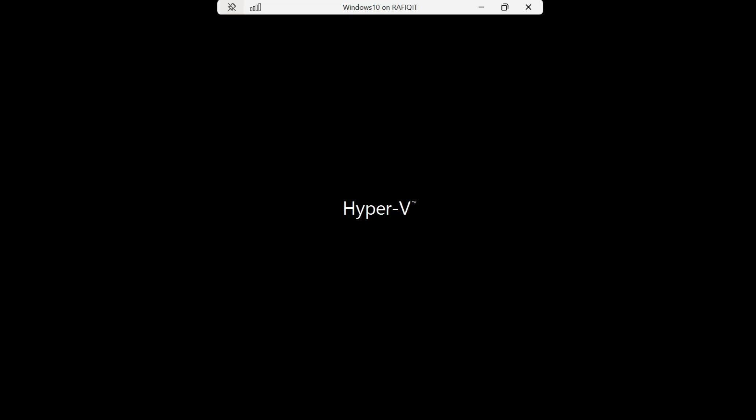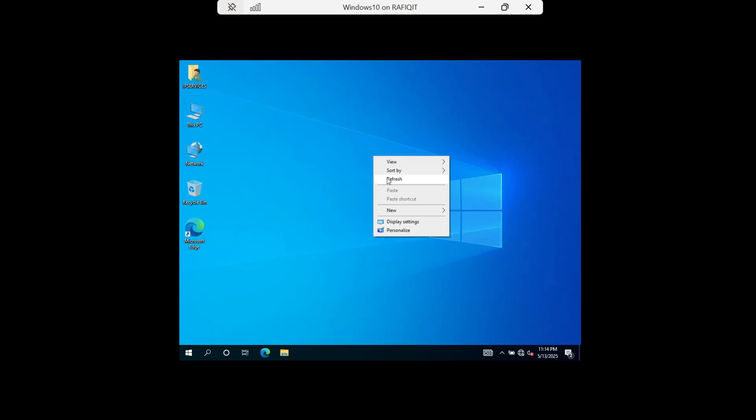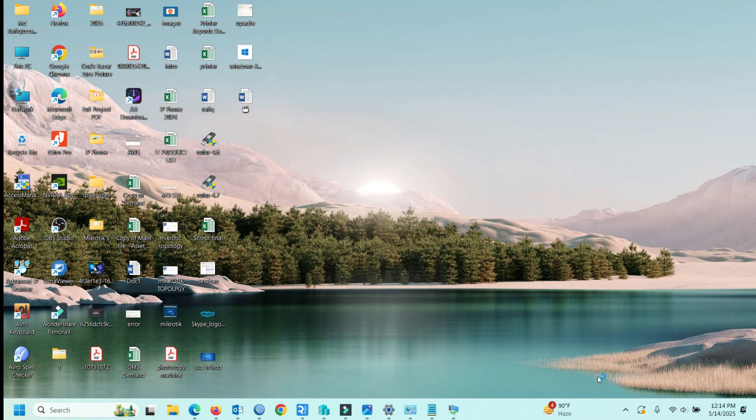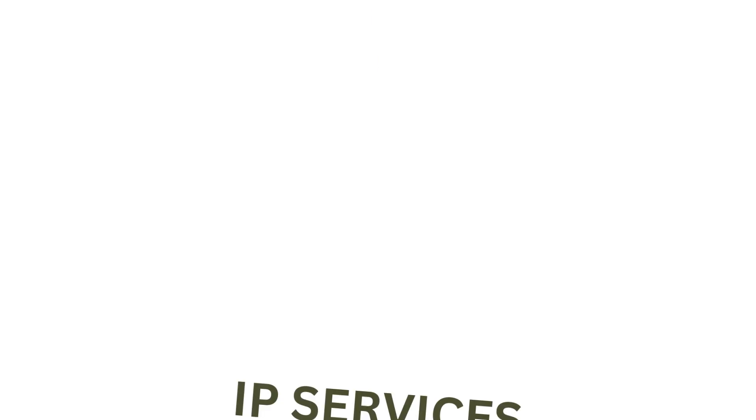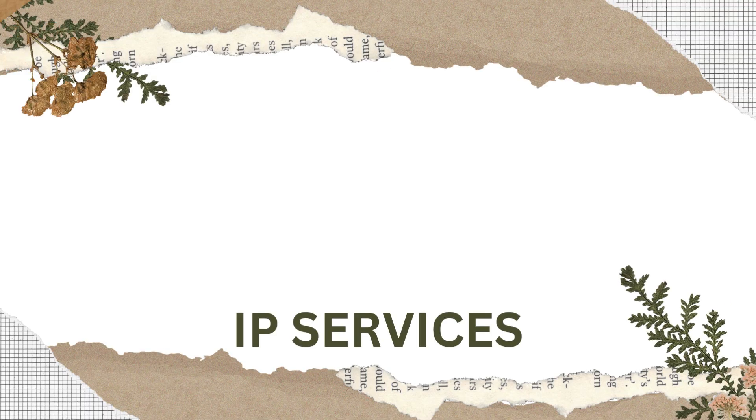F is the parameter for the drive you want to scan. F tells Windows to fix any found errors and locate bad sectors. Now, my C drive bad sector scan is complete.